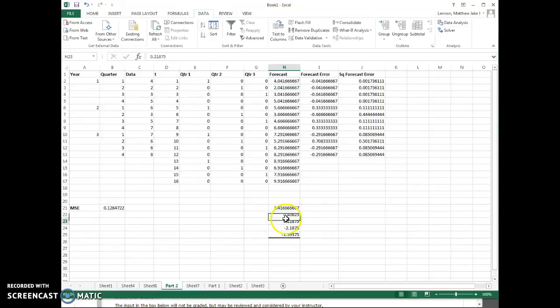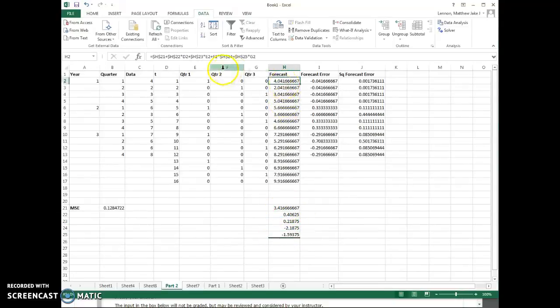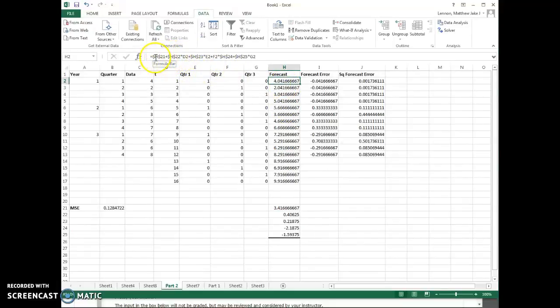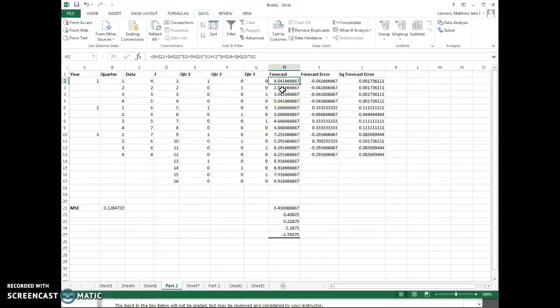Around each one of the h's - h21, h22. So I've got dollar signs around the h. And what that does is, notice because each time the D cells are going to move - D2 will become D3, E2 will become E3, F2 will become F3, and so forth.